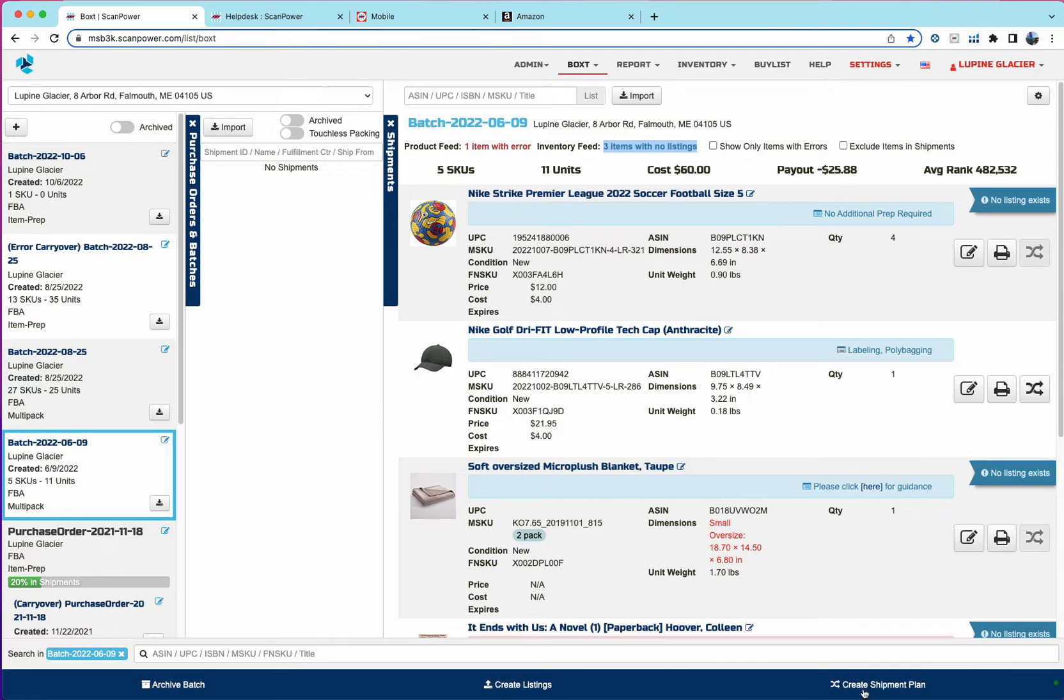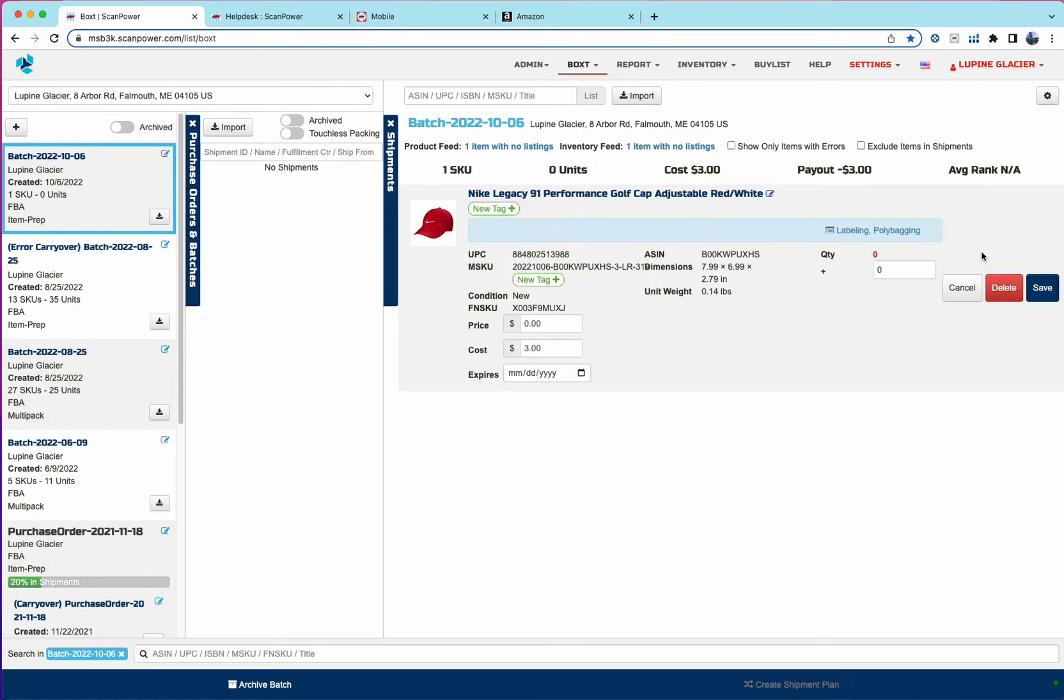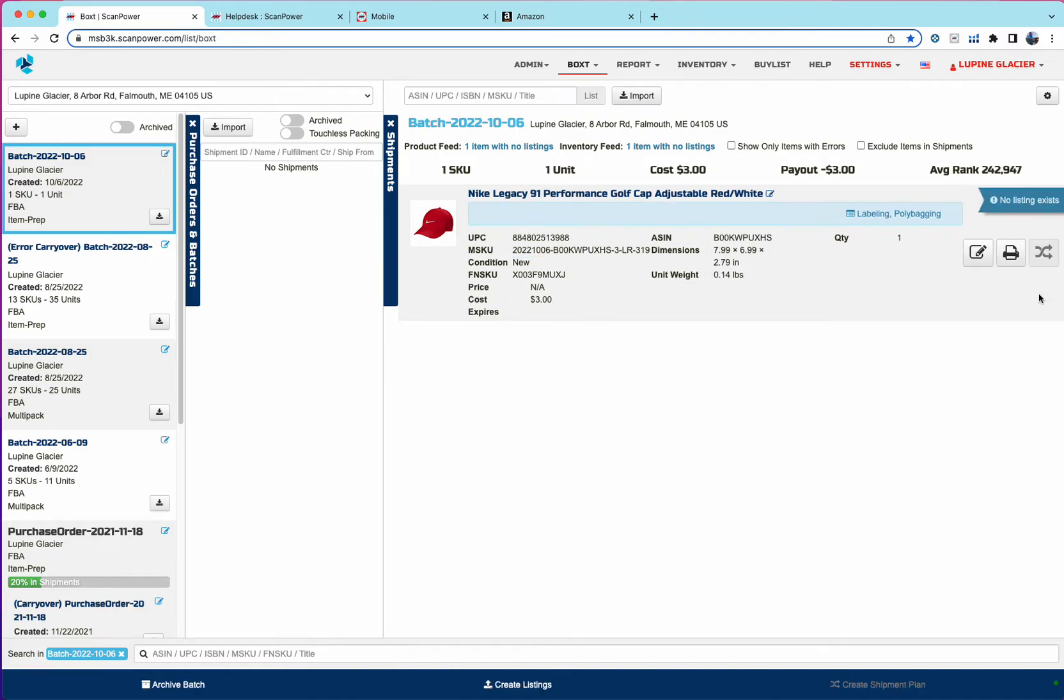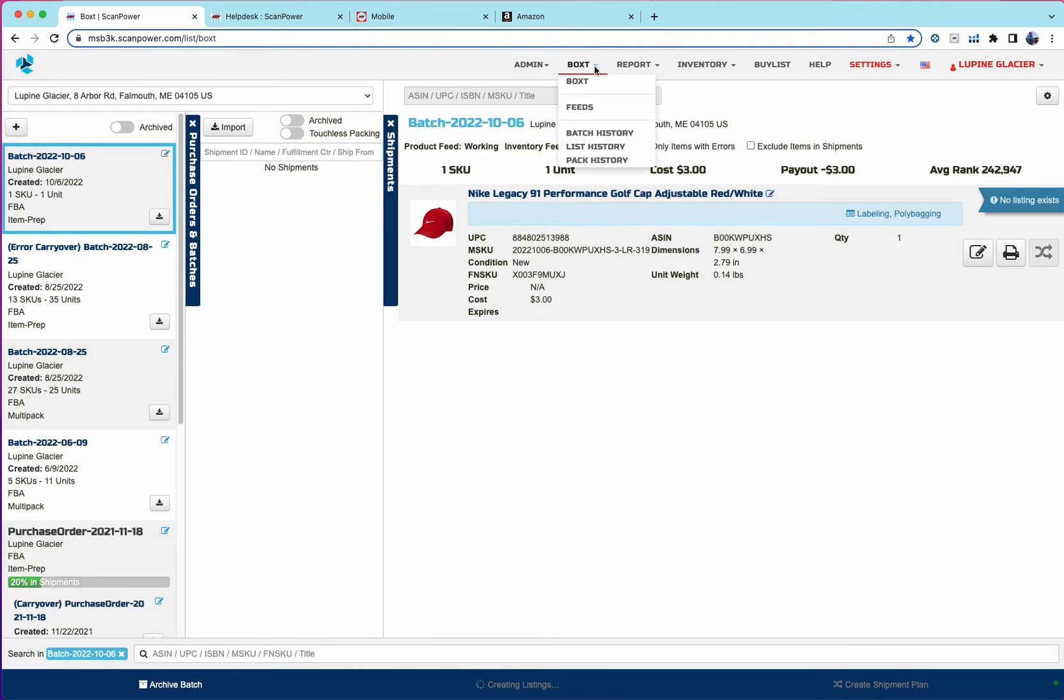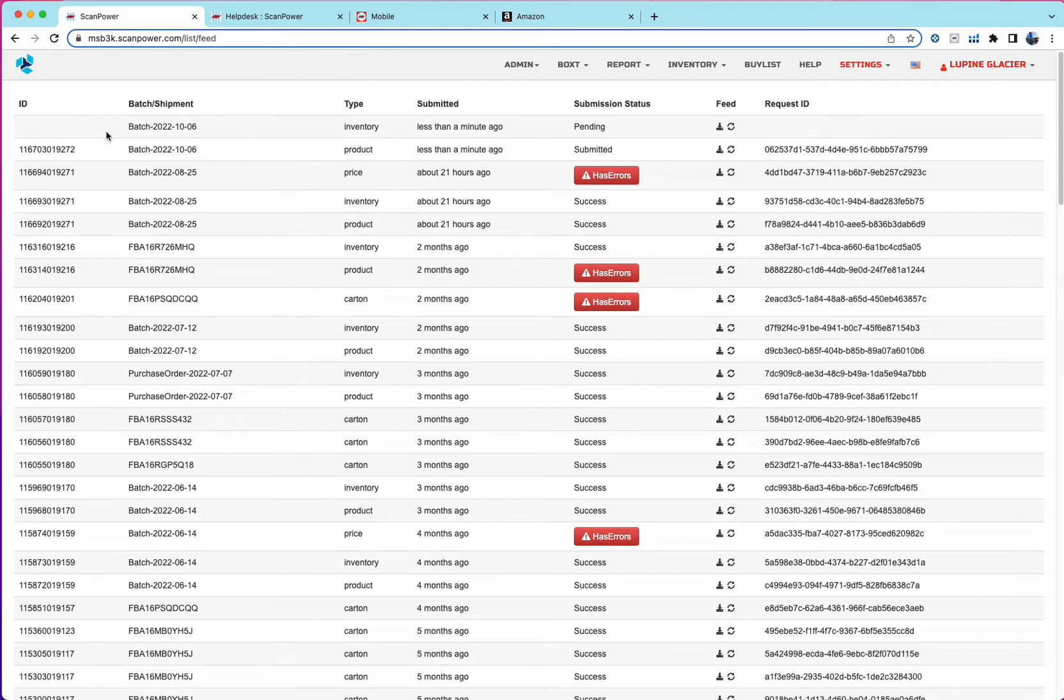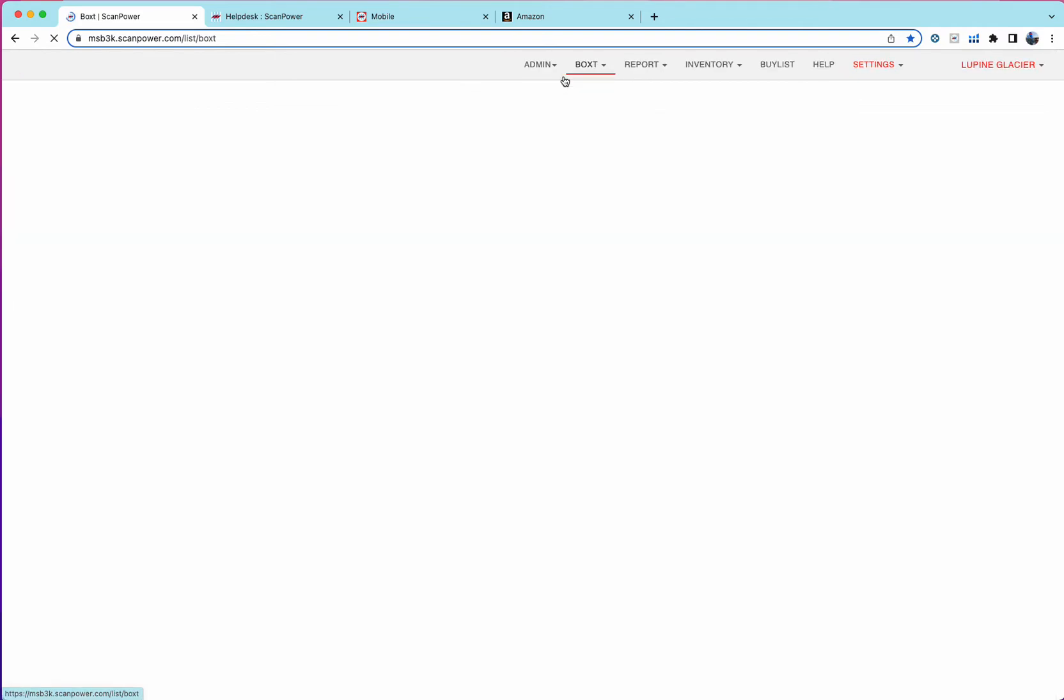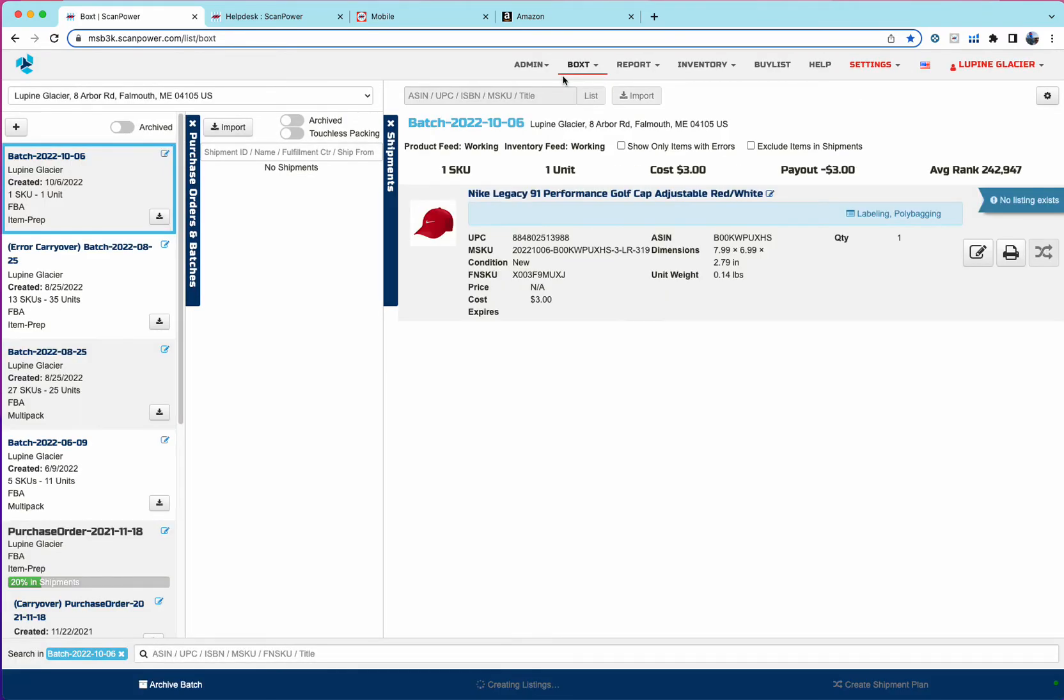And the shipping plan for these items pretty much looks exactly as it did in the old list and batch. So we'll go ahead and create a listing for this item. If you'd like to see the status of these feeds that are submitted, you can go to boxed feeds and behind the scenes, we'll show the batch or the shipment ID, and which feeds we're actually processing.